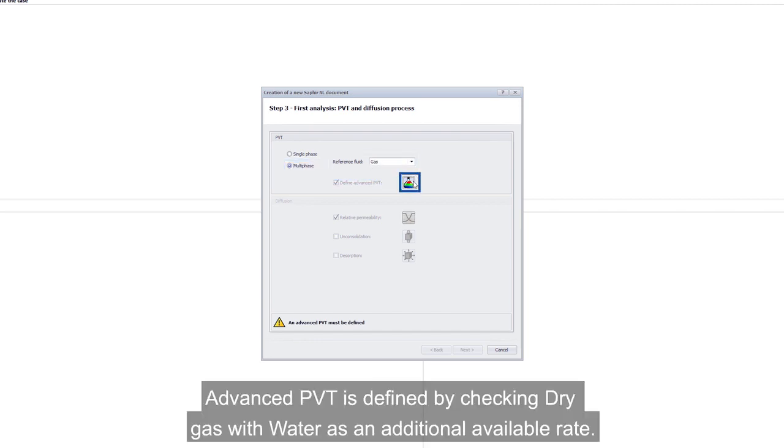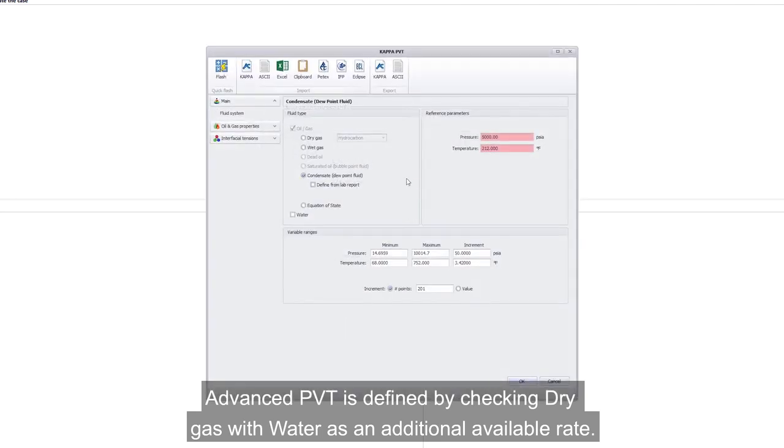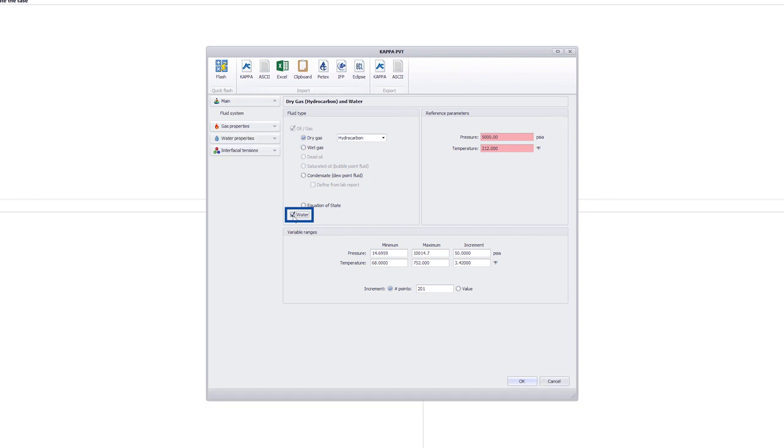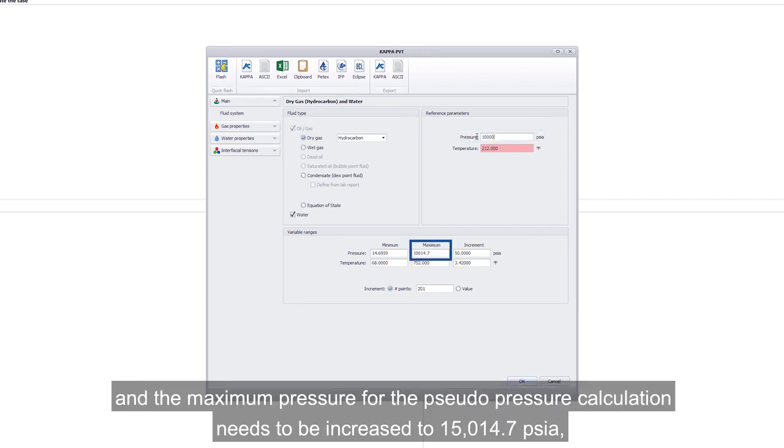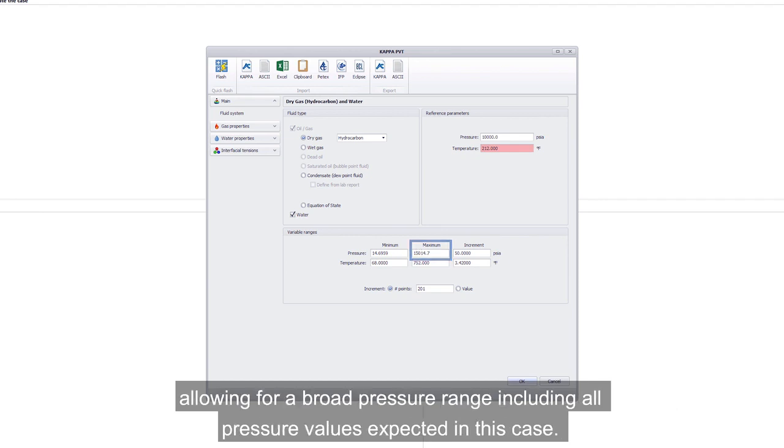Advanced PVT is defined by checking dry gas with water as an additional available rate. The reservoir pressure is set to 10,000 PSIA and the maximum pressure for the pseudo-pressure calculation needs to be increased to 15,014.7 PSIA, allowing for a broad pressure range including all pressure values expected in this case.